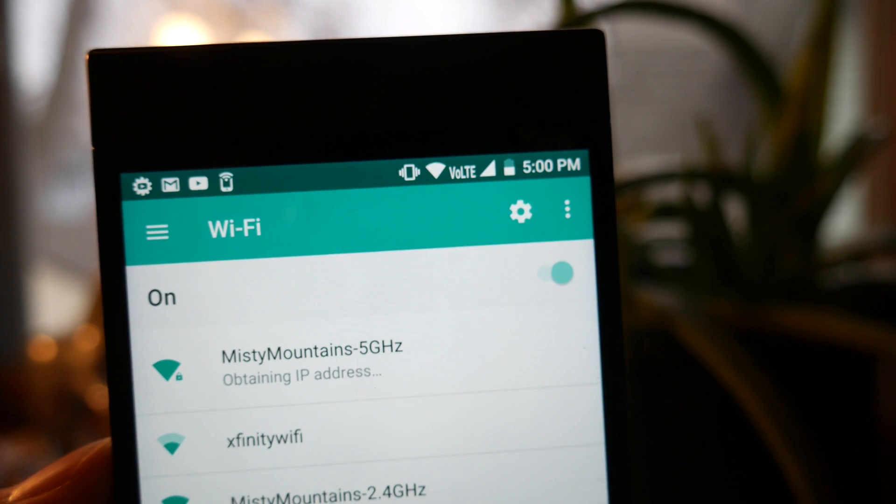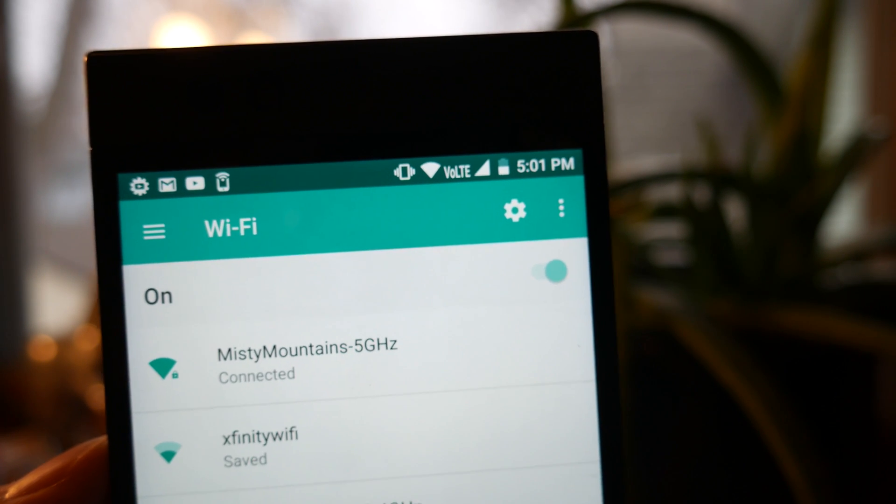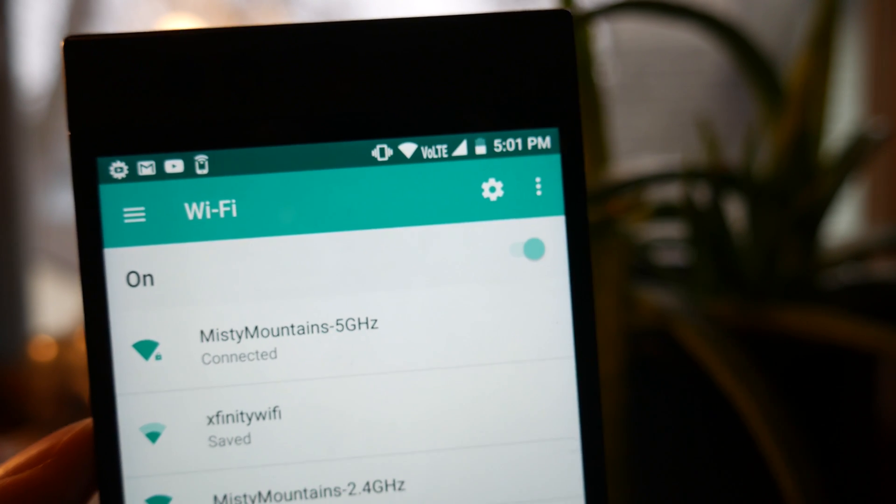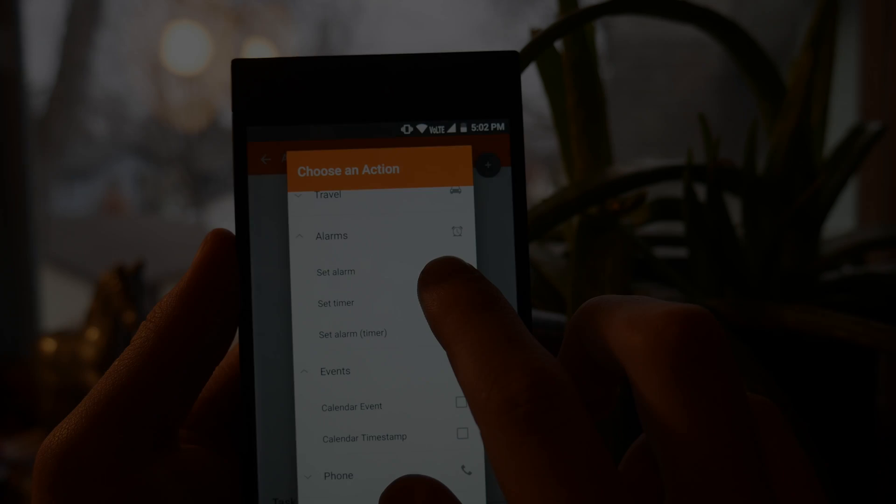If you find yourself always setting up a Wi-Fi hotspot when you're on the go, just stick an NFC tag to your laptop, and you're off to the internet.